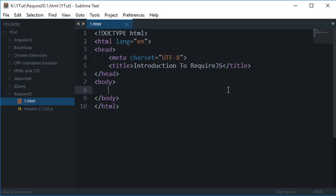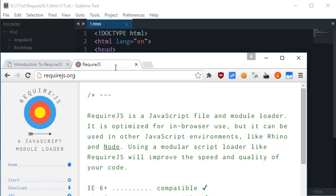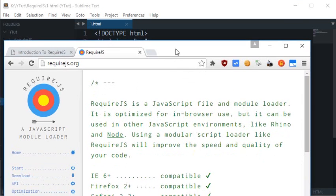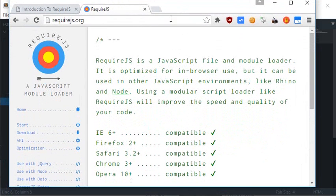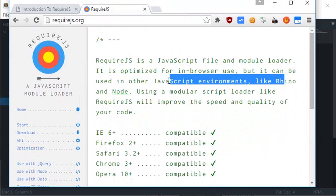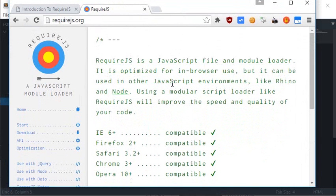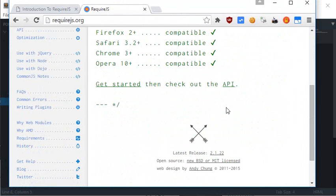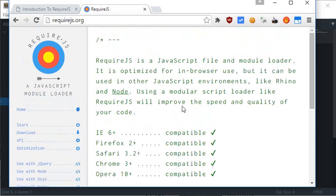To begin with, let me tell you what RequireJS actually is. If you look at their official website, it says that RequireJS is a JavaScript file and module loader. It is optimized for in-browser use but can be used in other JavaScript environments like Rhino and Node. Using a modular script loader like RequireJS will improve the speed and quality of your code.